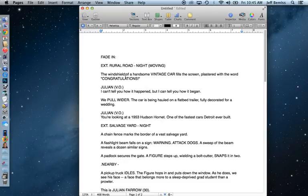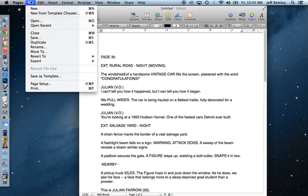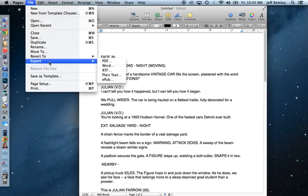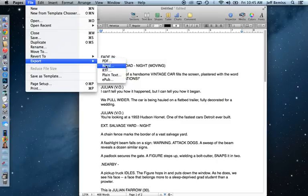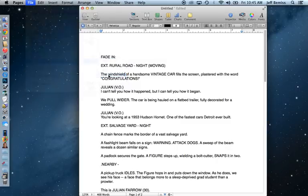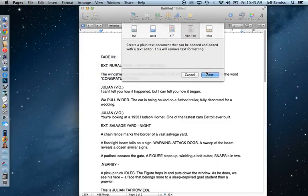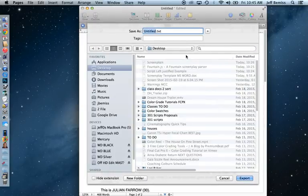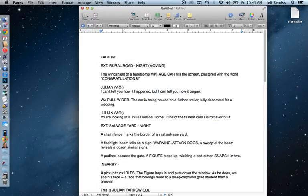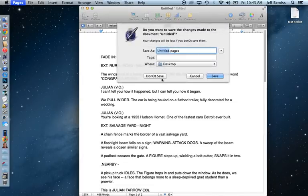You simply save or export your file as a plain text file. Now in this particular word processor it's an export. In some it will be a save as. But here I'm going to export it. Choose plain text. I will save it on the desktop as a test script. OK. Now I'll quit out of it.